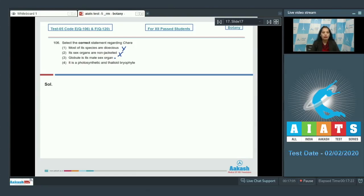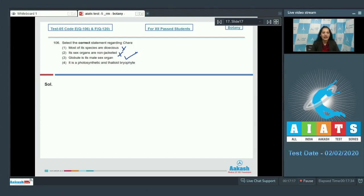Third one, globule is its male sex organ. It is true that the globule is its male sex organ whereas nucule is the female sex organ. Fourth one, it's a photosynthetic. True.